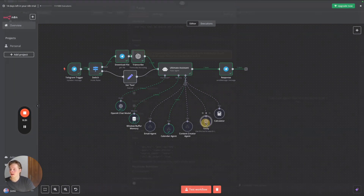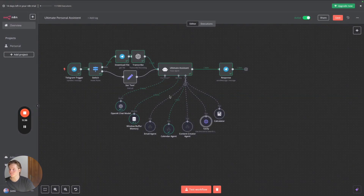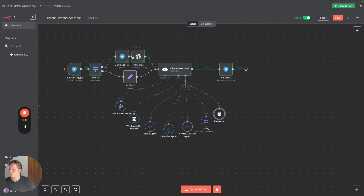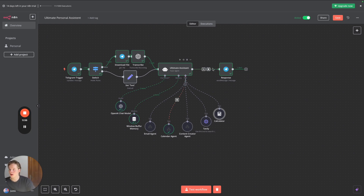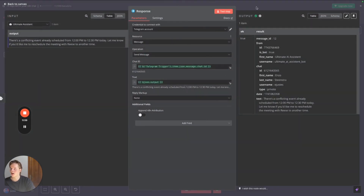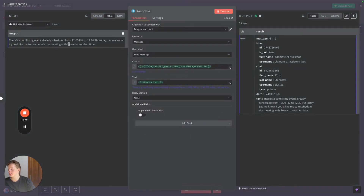We also have Tavily, which is another API that can search the internet, and a calculator for math. The ultimate assistant recognizes based on your Telegram message which tool or agent to use, and once the agent completes its task it goes back to the main workflow and spits out a response based on the outcomes.